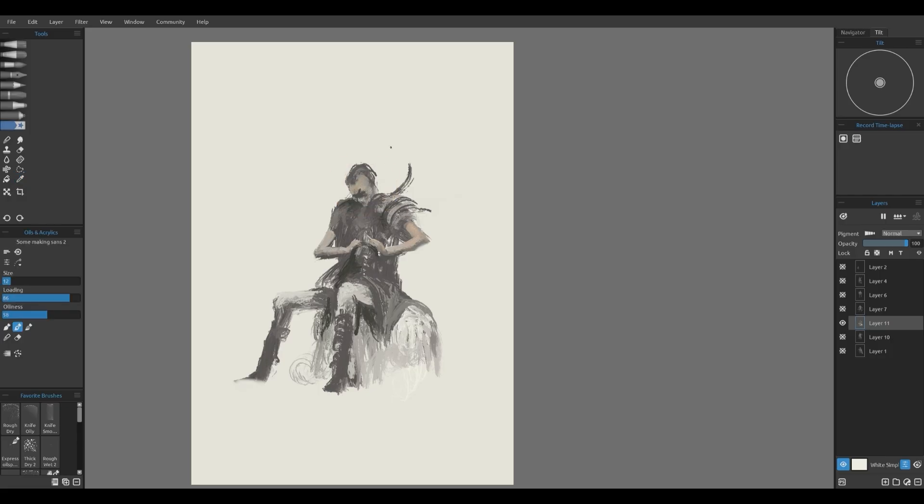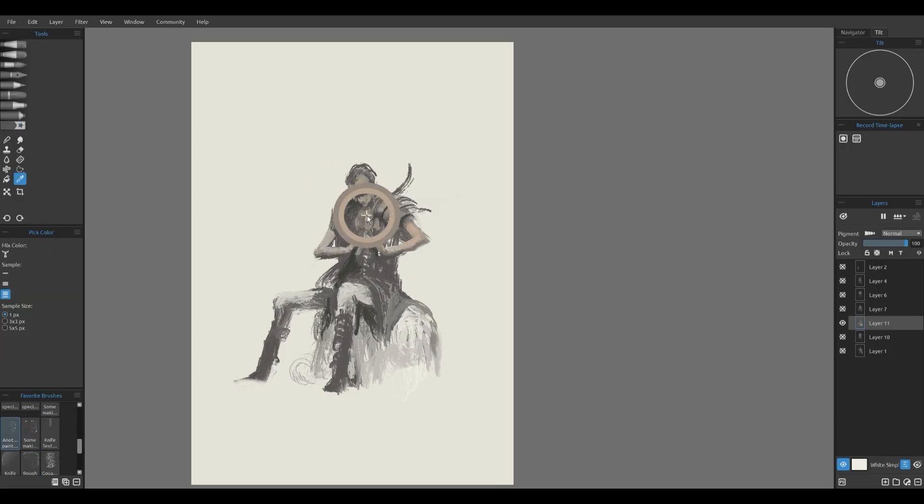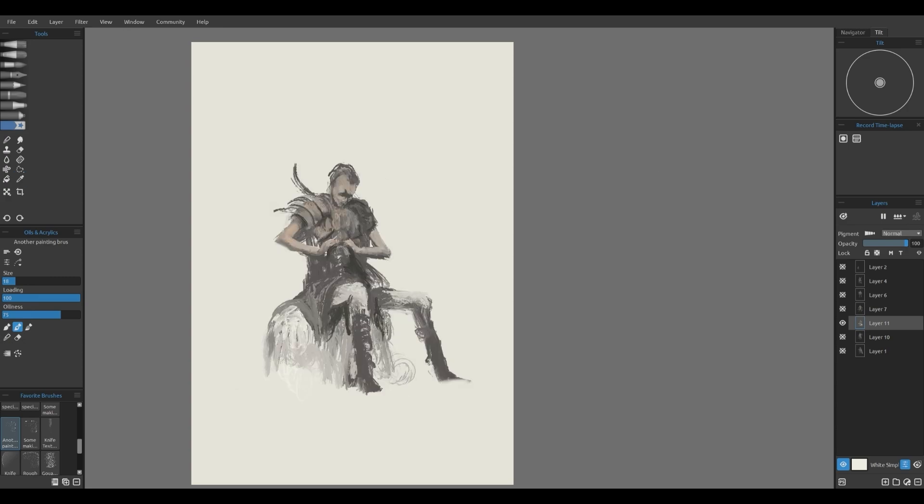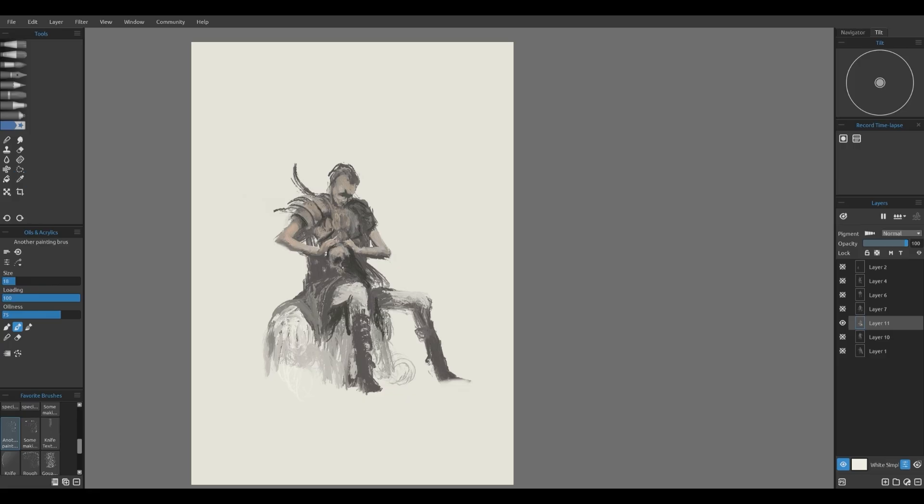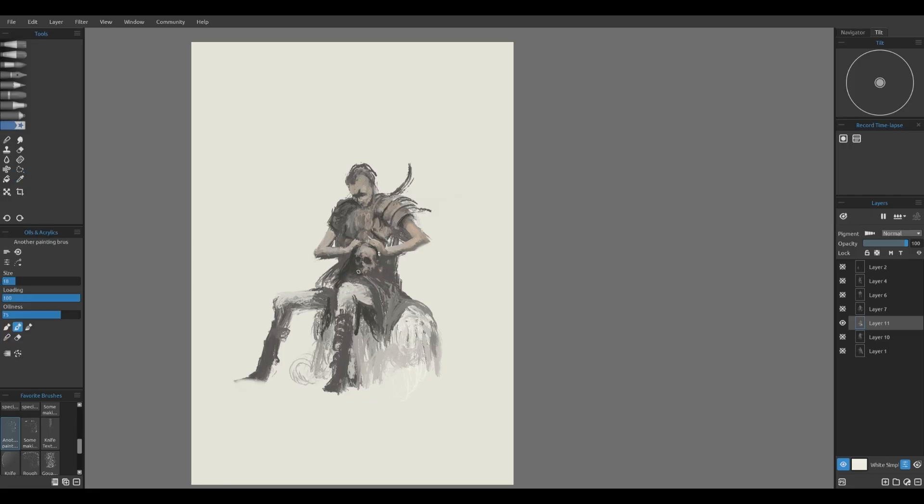For brushes, I mainly use my custom oil brushes: rough oils, soft oils, oil knife and smooth knife brushes to build up my forms and define the characters. These brushes are fantastic for achieving that painterly look while still keeping things controlled and precise.